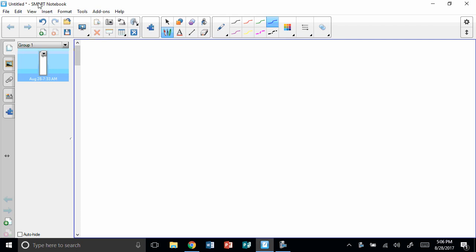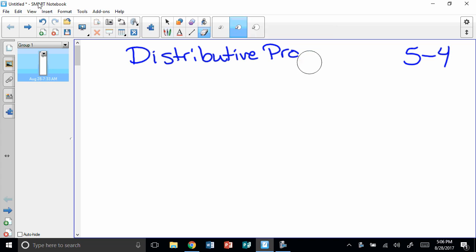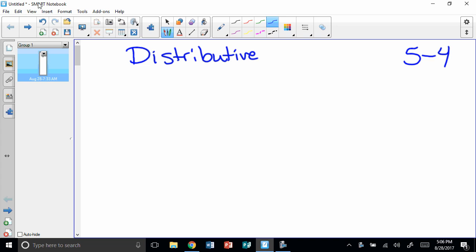We're going to continue on today. This is section 5-4. We talked a lot about properties in our last lesson, and today we have one more property to talk about, and that is the distributive property. That's something else we can use with numbers. So today we're going to discuss how to use the distributive property. This is section 5-4, so please have that written down there.